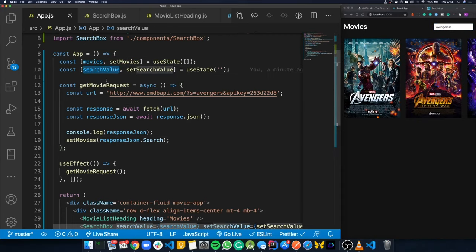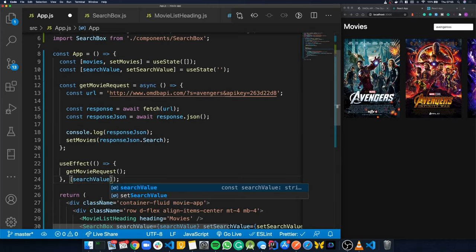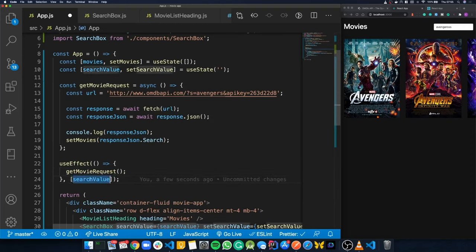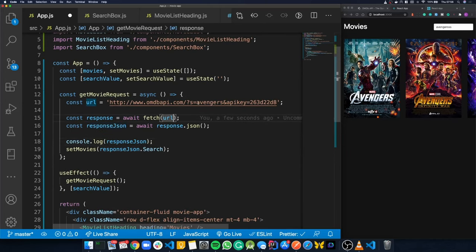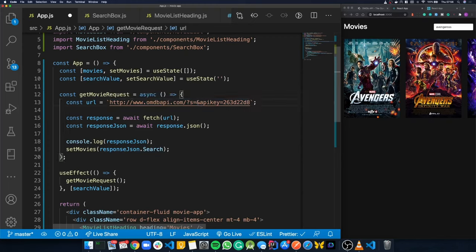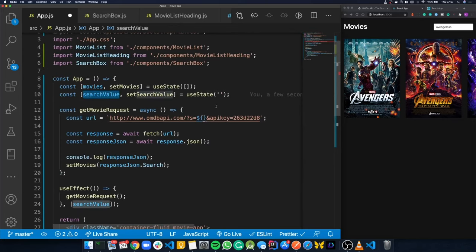Now that the value is stored in state on every keystroke, we want to trigger getMovieRequest. In the useEffect hook, we add 'searchValue' to the dependency array so getMovieRequest is called whenever searchValue changes. In getMovieRequest, instead of hard-coding 'Avengers', we use a template string — changing the quotes to backticks — and replace the search term with '${searchValue}', passing searchValue as a parameter to the function.